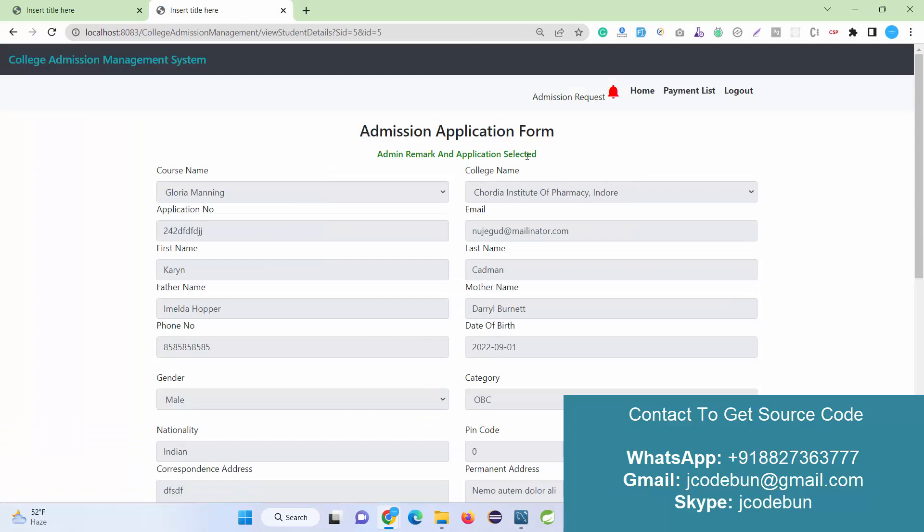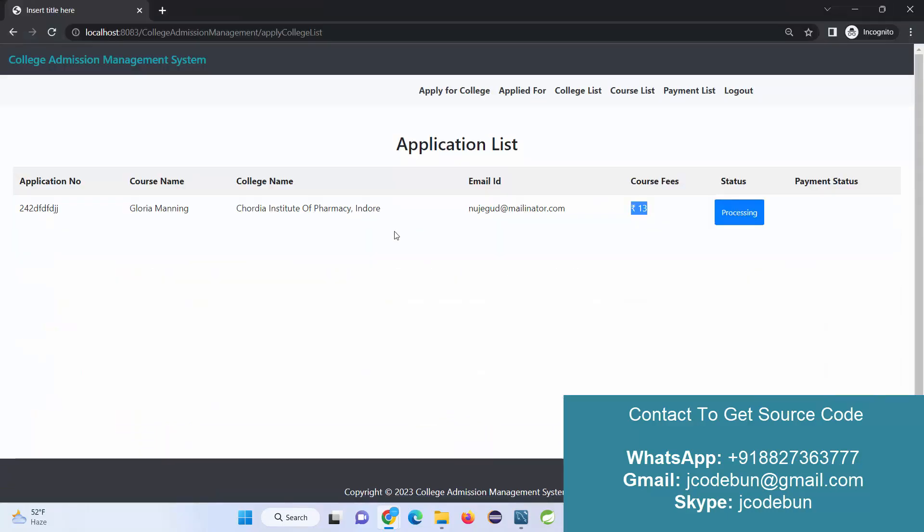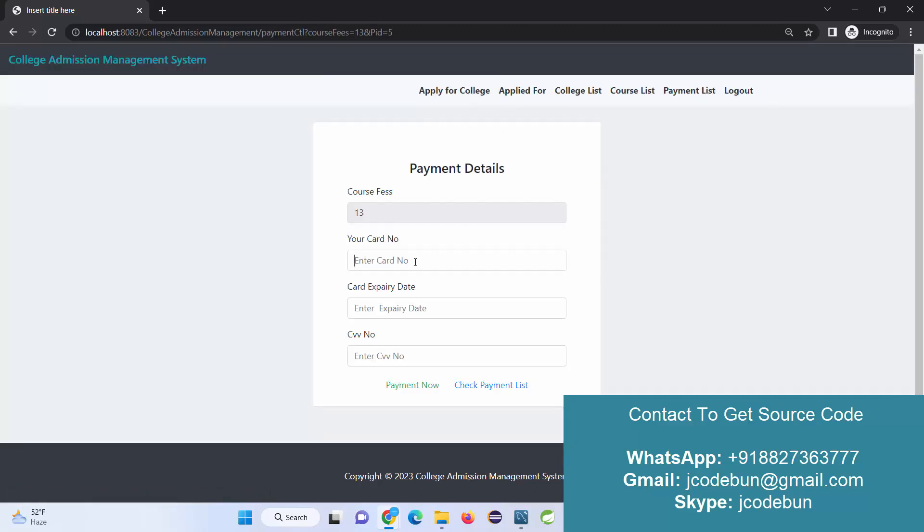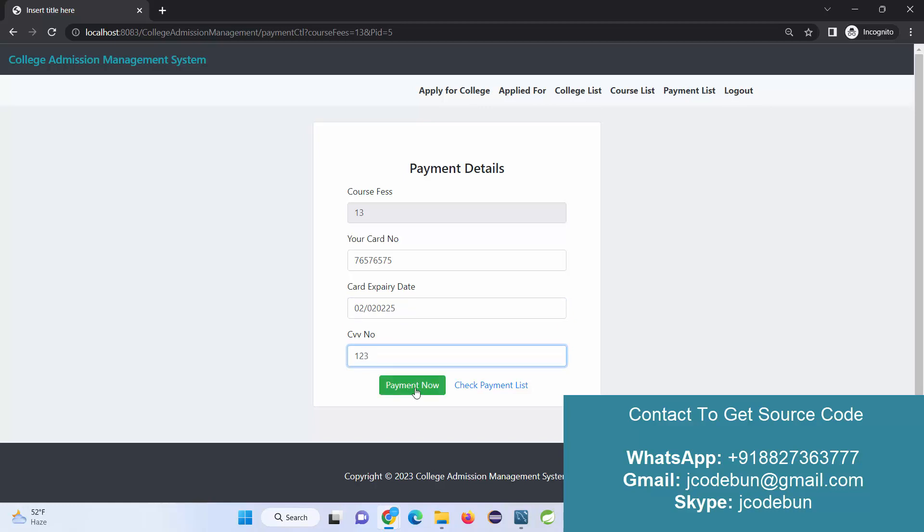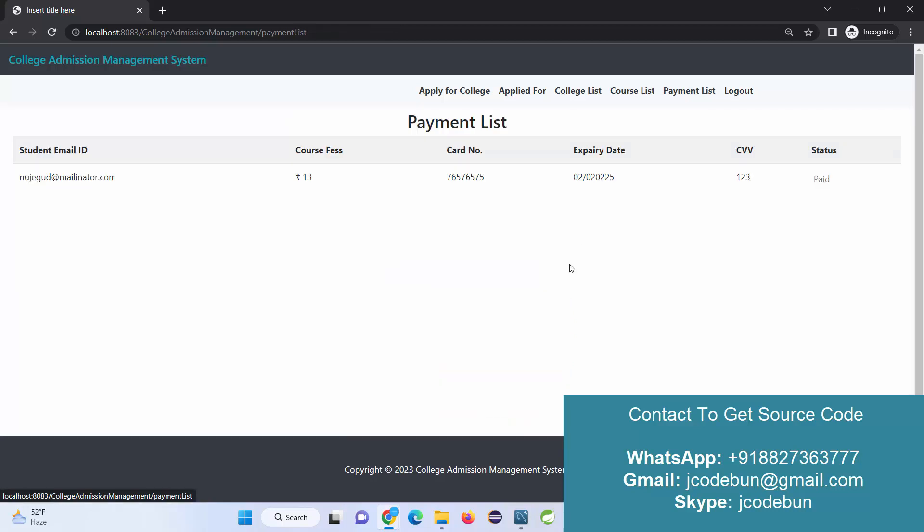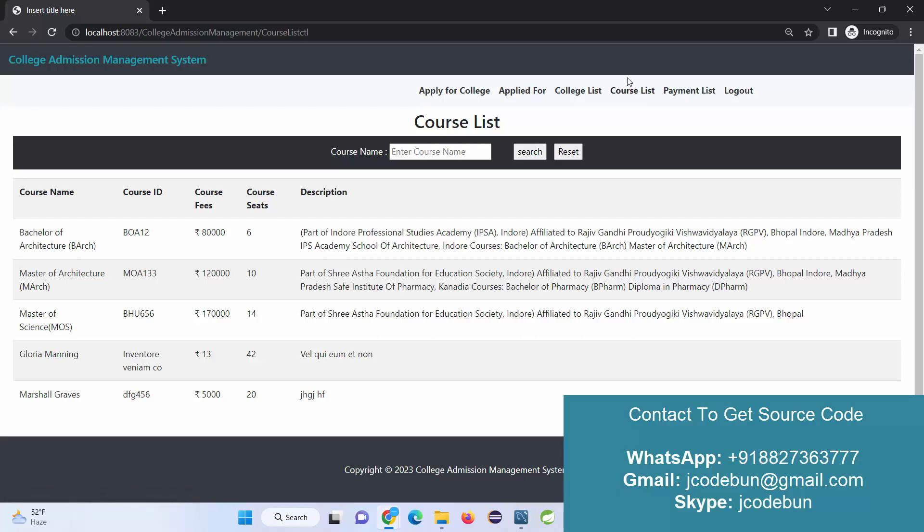If I click on select, it means the application is selected, otherwise it will display as reject. Now I'm going to move to my student section and refresh the page. Now you can see the status is selected and the payment option is enabled. When I hit the payment button, I can enter my card number. Suppose I'm entering the dummy data and CVV number. Click on Pay Now. Check the payment list. Now I can check the payment list for this user.